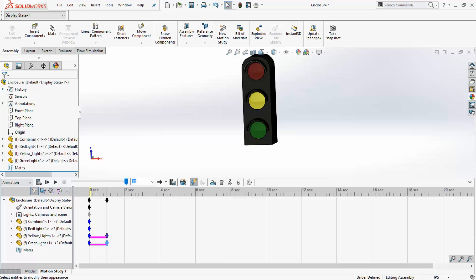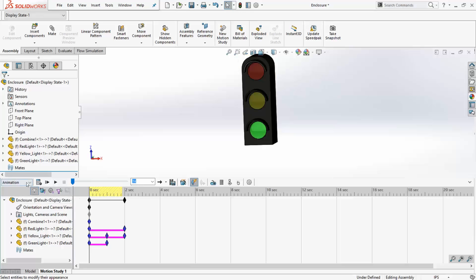Finally, repeat the process for the amber light and the red light. The process is very similar, so I will skip them and jump right into the final study, which is shown here.